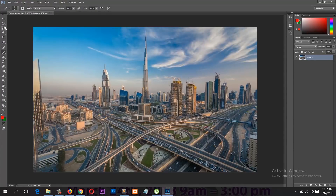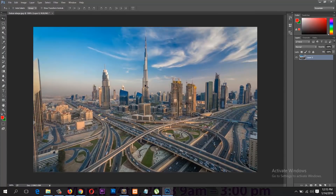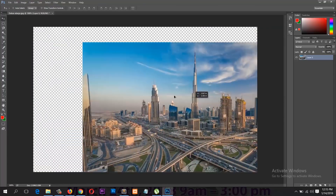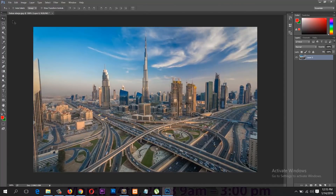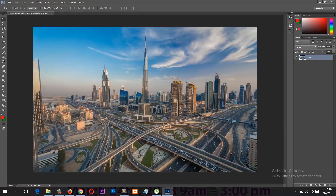Let's look at some of the tools in the Tools panel. The first tool is the Move tool — if you select it and select the layer, you can move it around by dragging. Each icon in the Tools panel that has a small triangle at the bottom right corner means it has more than one tool inside it. If you right-click on that tool you'll get different options. For example, right-clicking gives you the Artboard tool, which I rarely use.